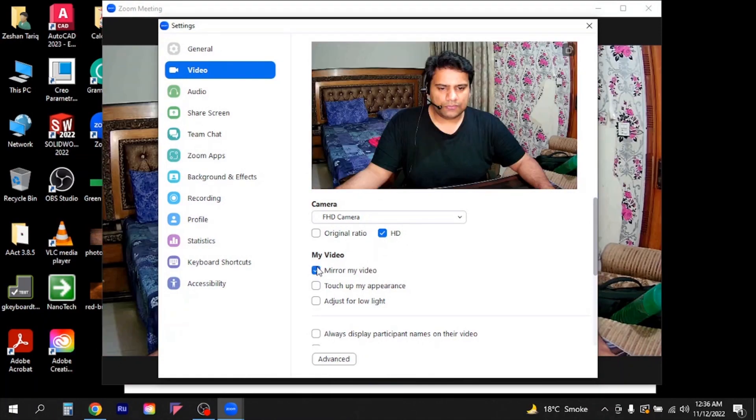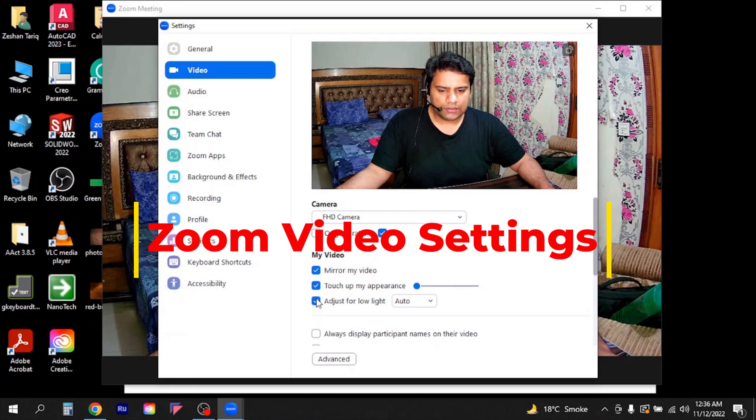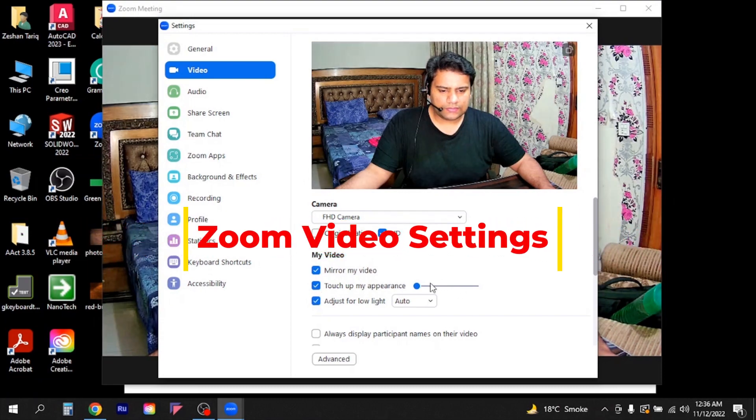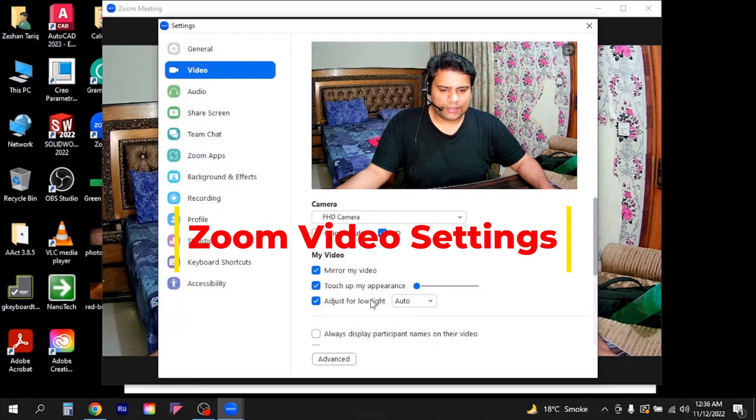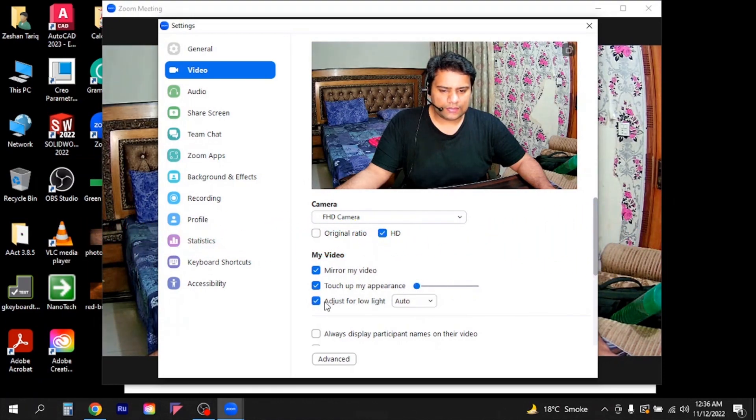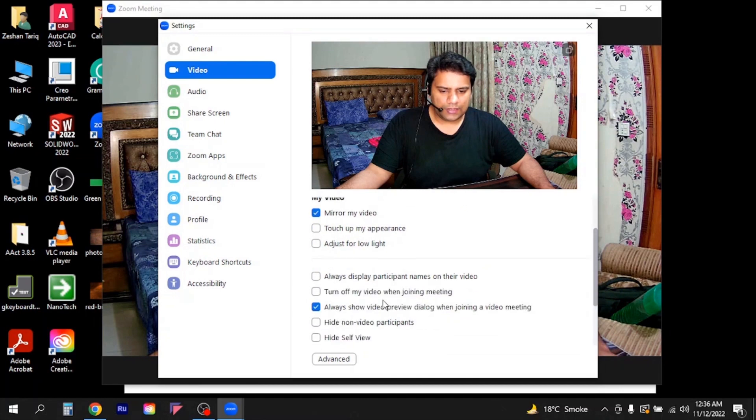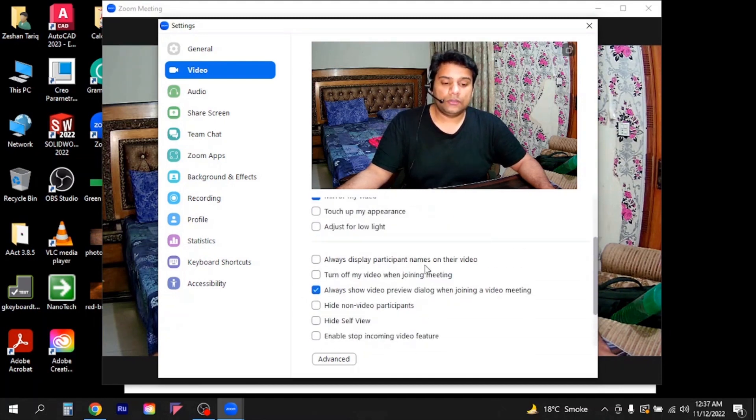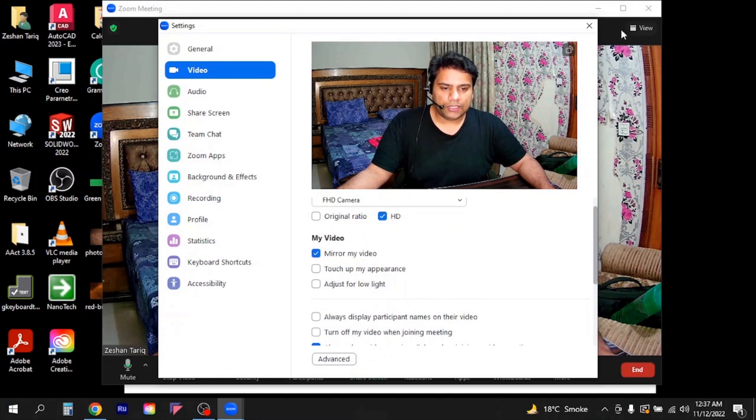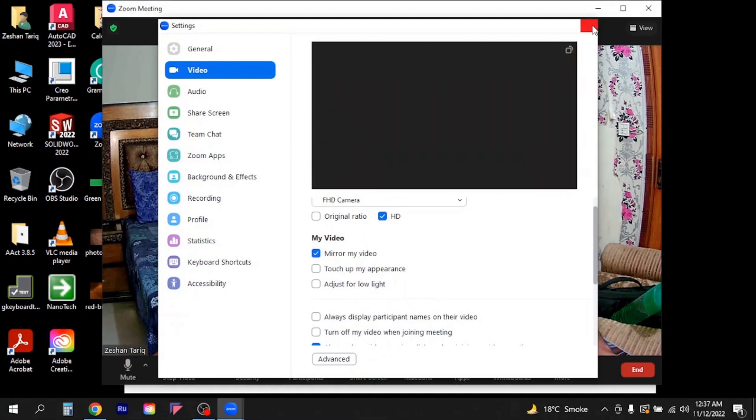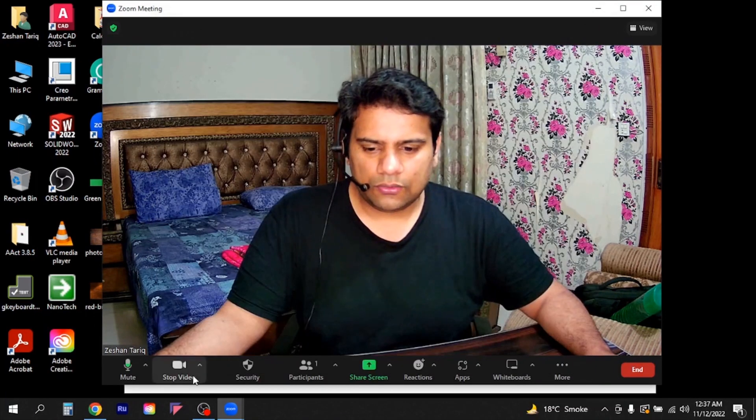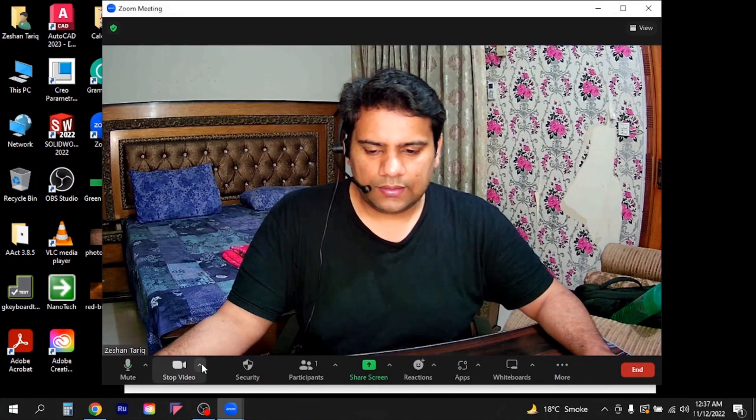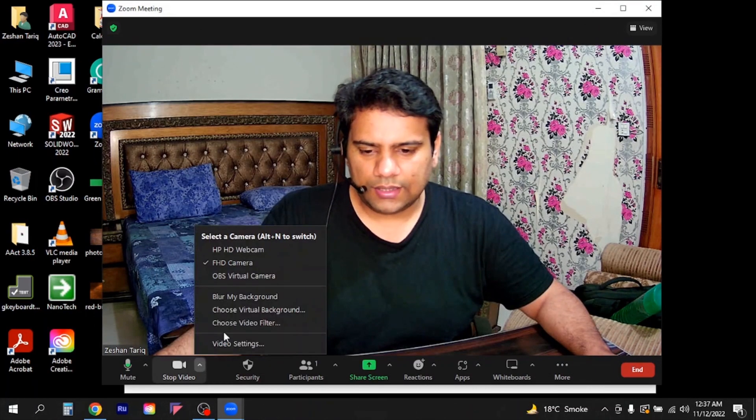From here you can select the original ratio or HD or you wanted to mirror your video, you can do that, some touch-up appearance from here you can adjust it, you can adjust the lighting and all that stuff. So I will keep it as it is, so that's how you want, you can use your, you can modify your video settings. Then I will close in here.